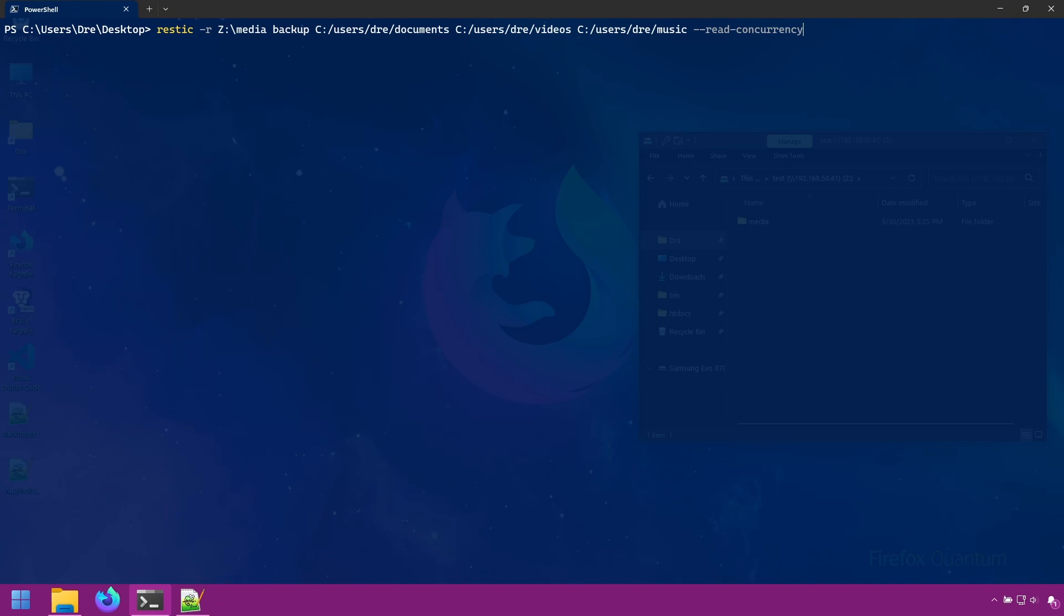Or read concurrency option. This allows you to specify how many files Rustic should be transferring at a time. By default I believe it's set to two, but we can increase this if we want more transfer. I'll change it to five.